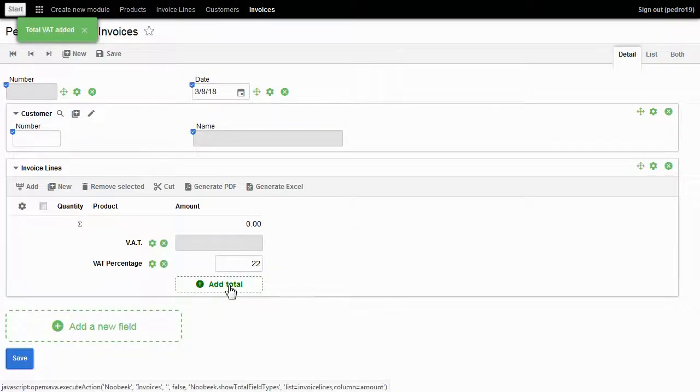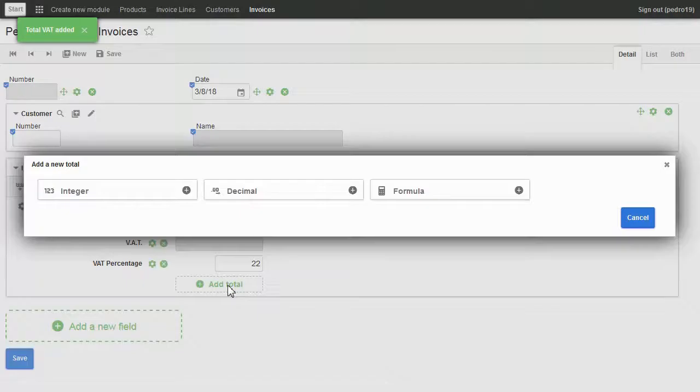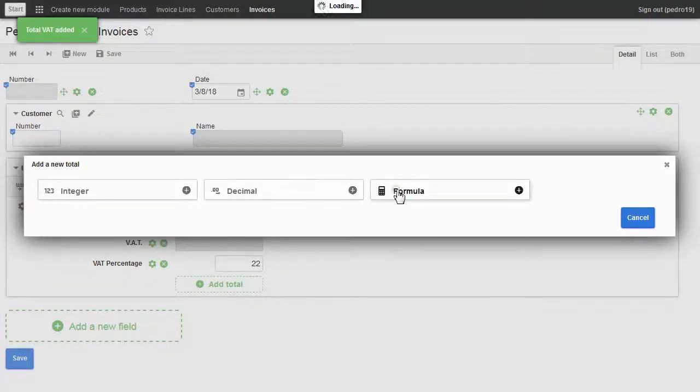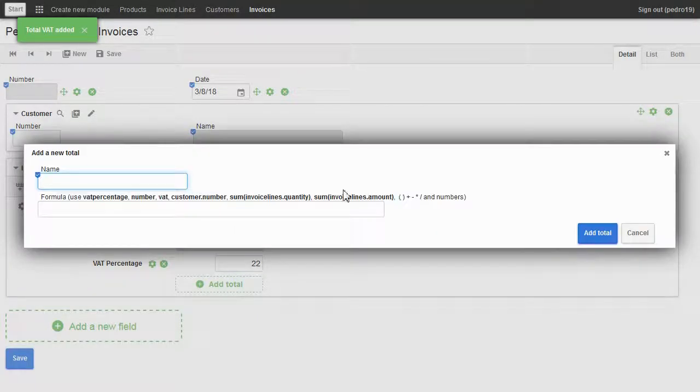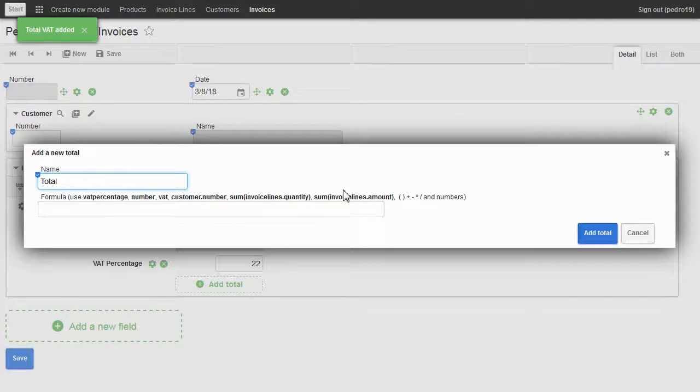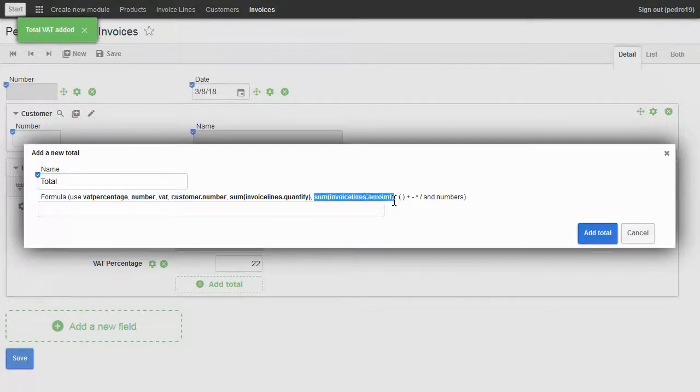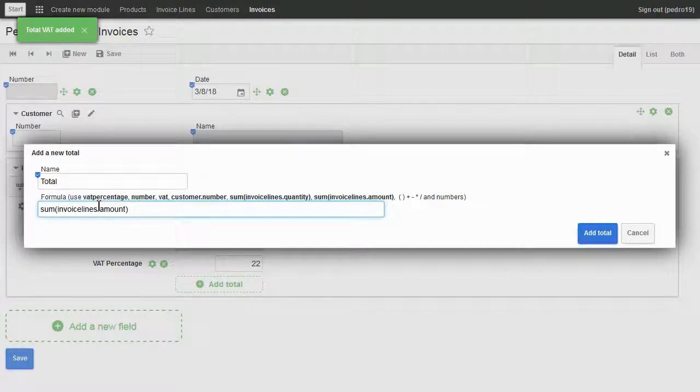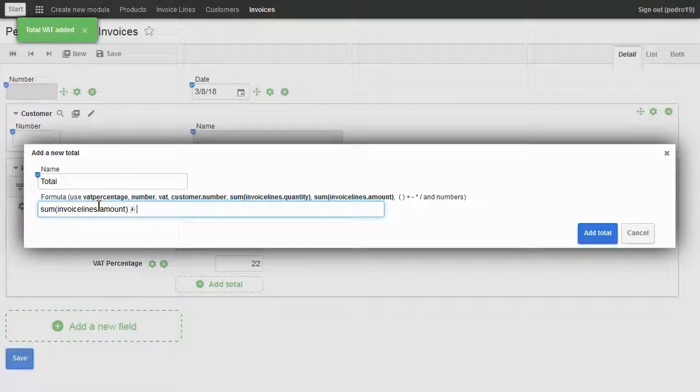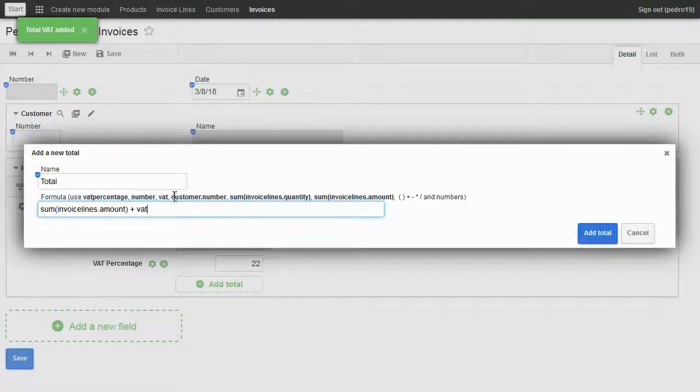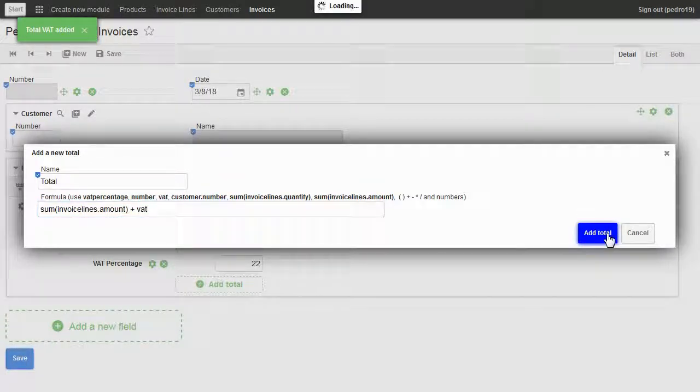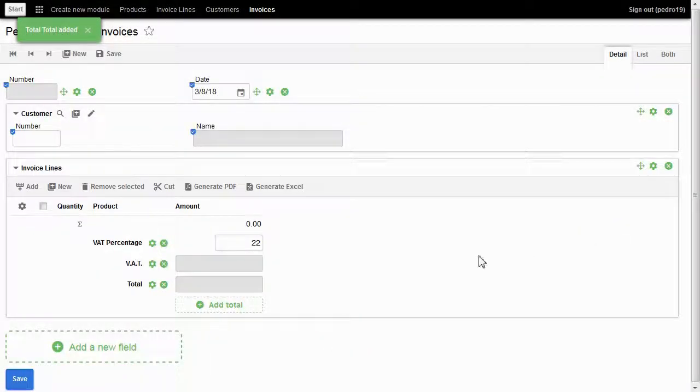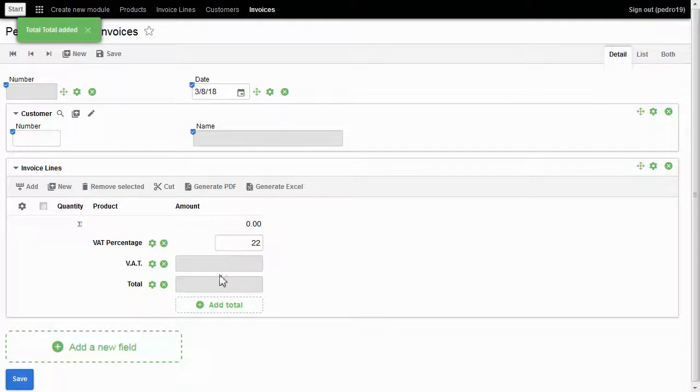Finally, the total. I choose formula and type total. The formula is invoice lines amount plus VAT. I click on add total and here you can see all the totals.